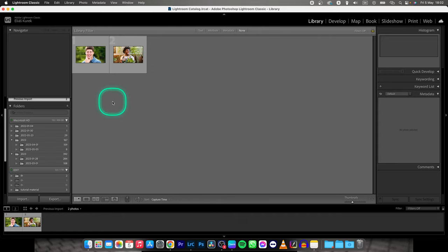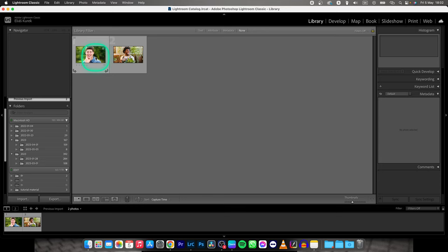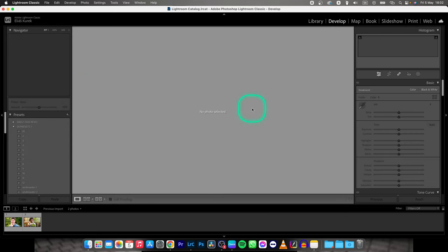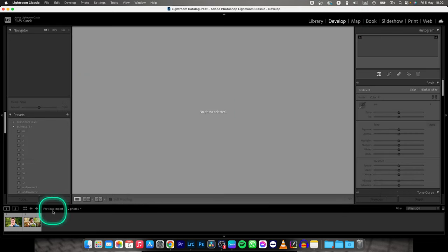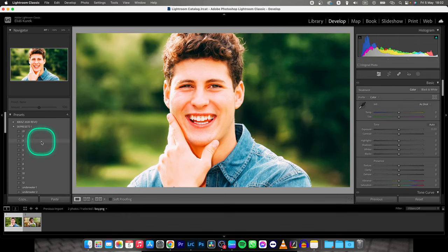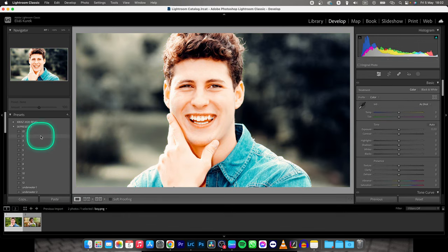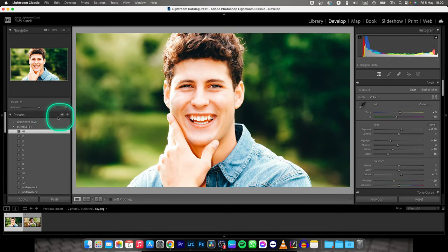It's very simple. Make sure you have some photos imported that you want to delete. For example, go over here to Develop tab, pick one photo and make adjustments.